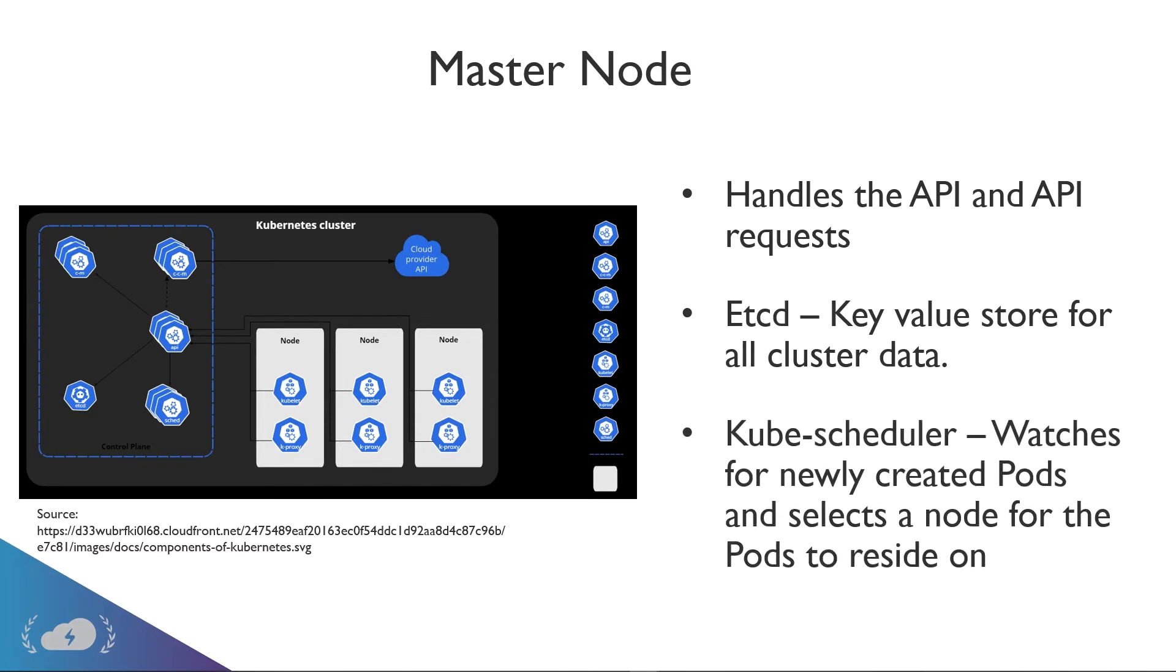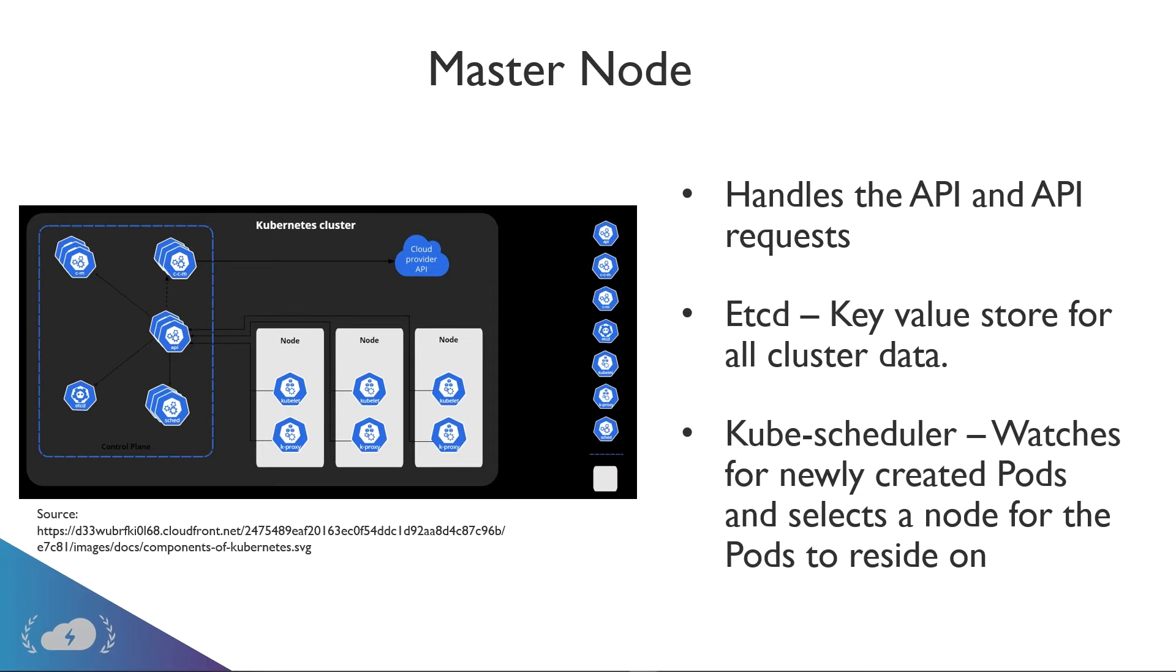Now, another thing is you have a kube-scheduler. And what the kube-scheduler does is it watches for newly created pods and selects a node for the pods to reside on. So for example, let's say you have two worker nodes, we're going to jump into worker nodes in just a minute. But let's say you have two worker nodes and you have a bunch of containers and pods on one worker node. So this worker node, it's pretty full, maybe it's at like 80% capacity or something like that. What the kube-scheduler will do is it'll look for other nodes that have less of a workload, and it'll shoot those containers over there. Kind of think about it like a load balancer, almost like an application load balancer.